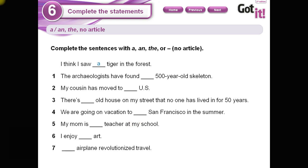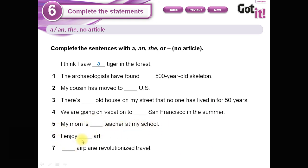Now we have some exercises. We are going to decide what to use: 'a,' 'an,' 'the,' or no article. For example: 'I think I saw ___ tiger in the forest.' 'The archaeologists have found a 500-year-old skeleton.' 'My cousin has moved to ___.' 'There's ___ old house on my street that no one has lived in for 50 years.' 'We are going on vacation to San Francisco in the summer.'